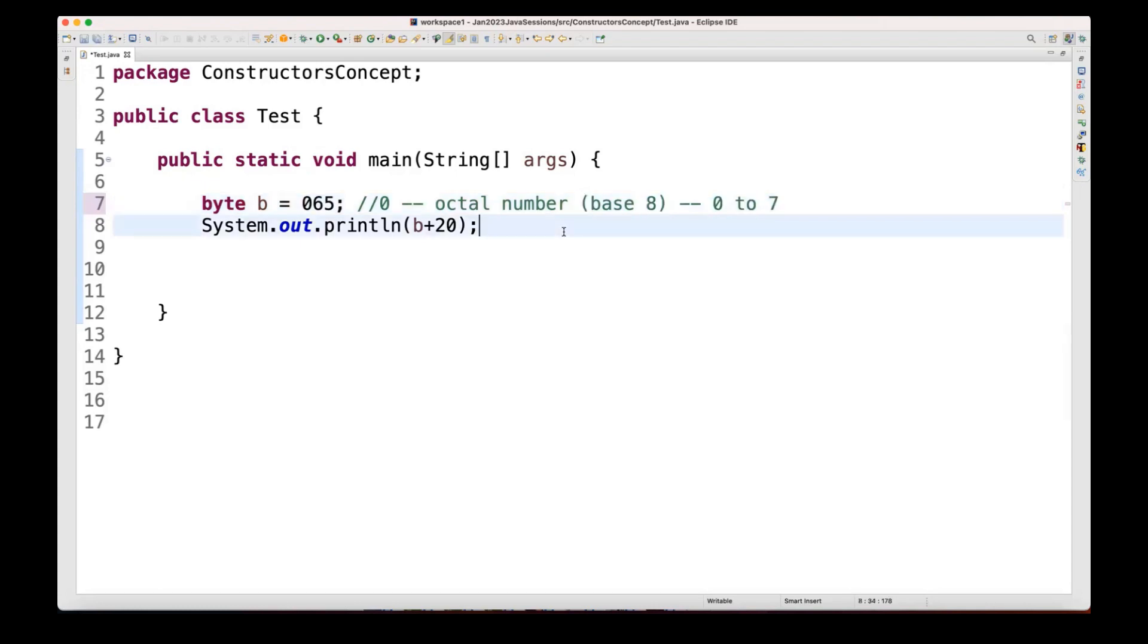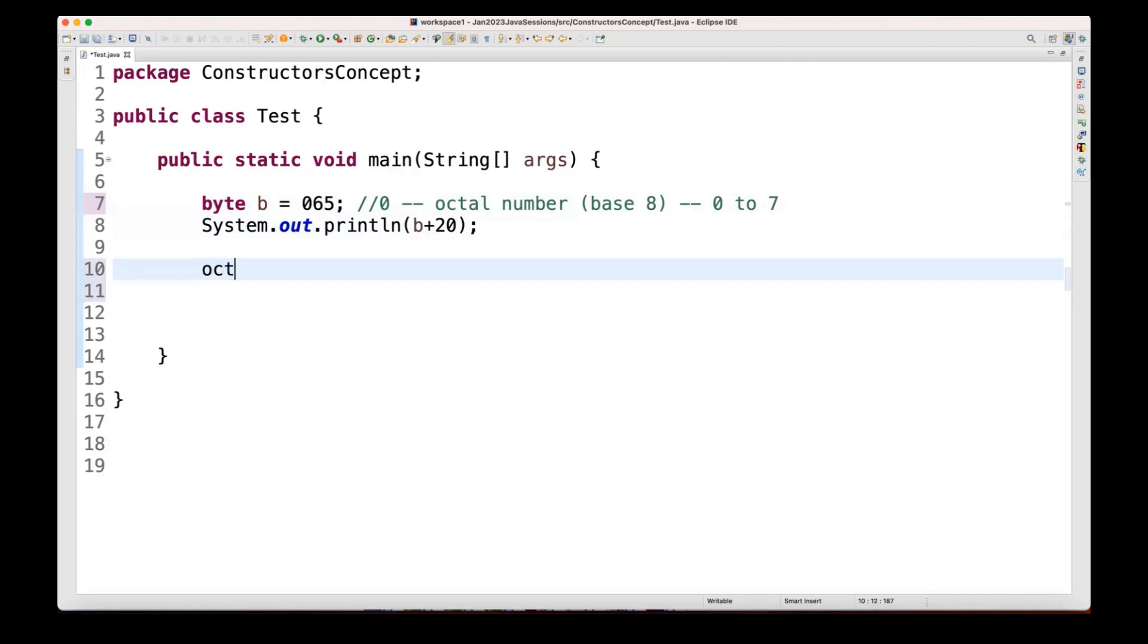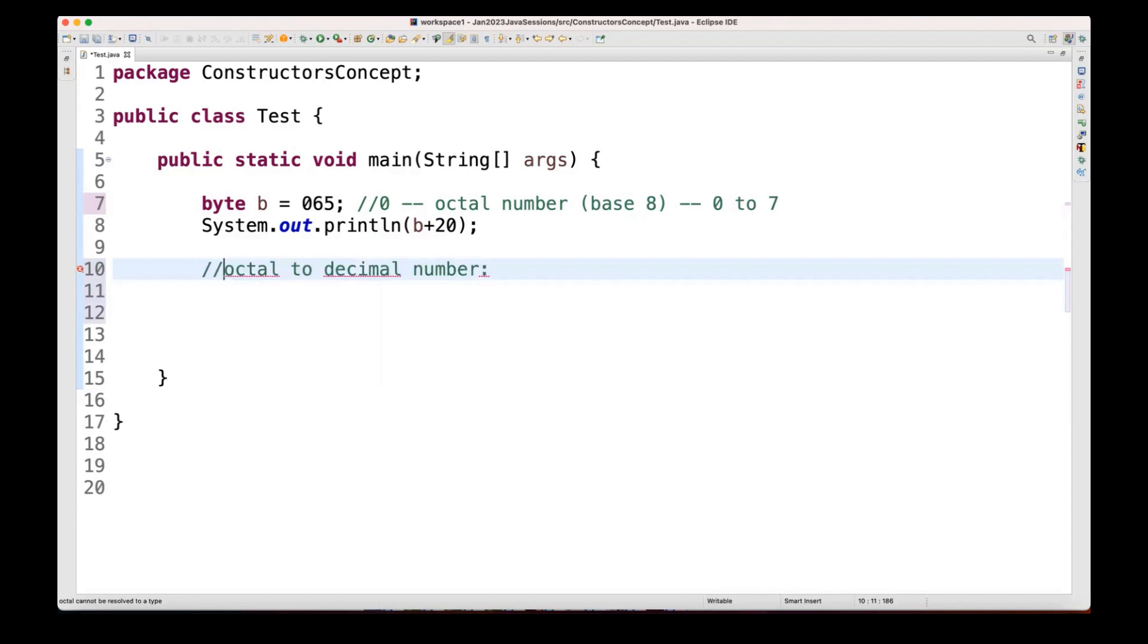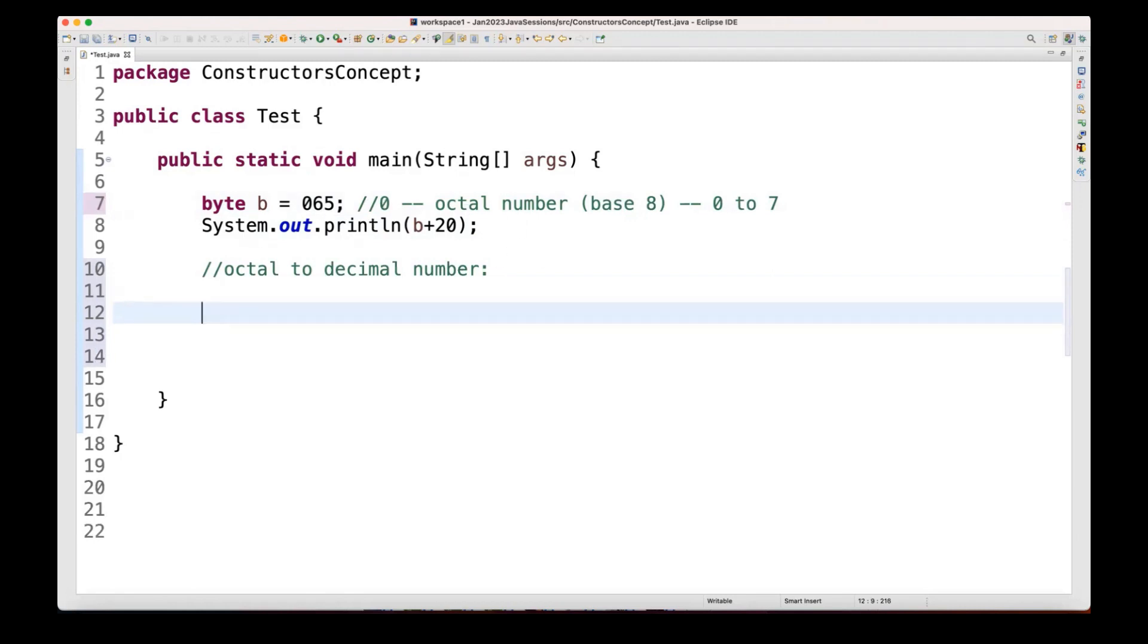So question is 065 and what will be the output of this? And we know that the octal number base is what, the octal number base is 8 here. But whenever Java is considering any number, Java will always consider, in fact, any programming language will always consider the number with the decimal number. So what we have to do, we have to convert this octal to the decimal number internally. Simple basic formula we have to understand. We used to do this thing in our school time in maths, in mathematics, in maths subject.